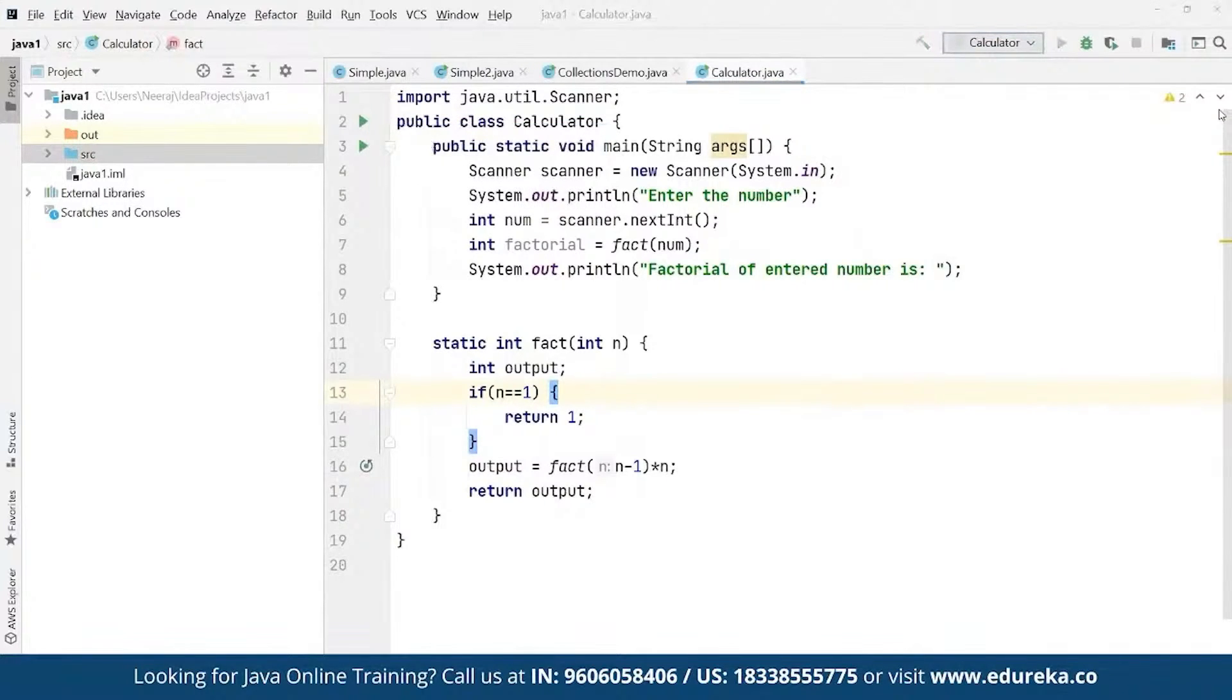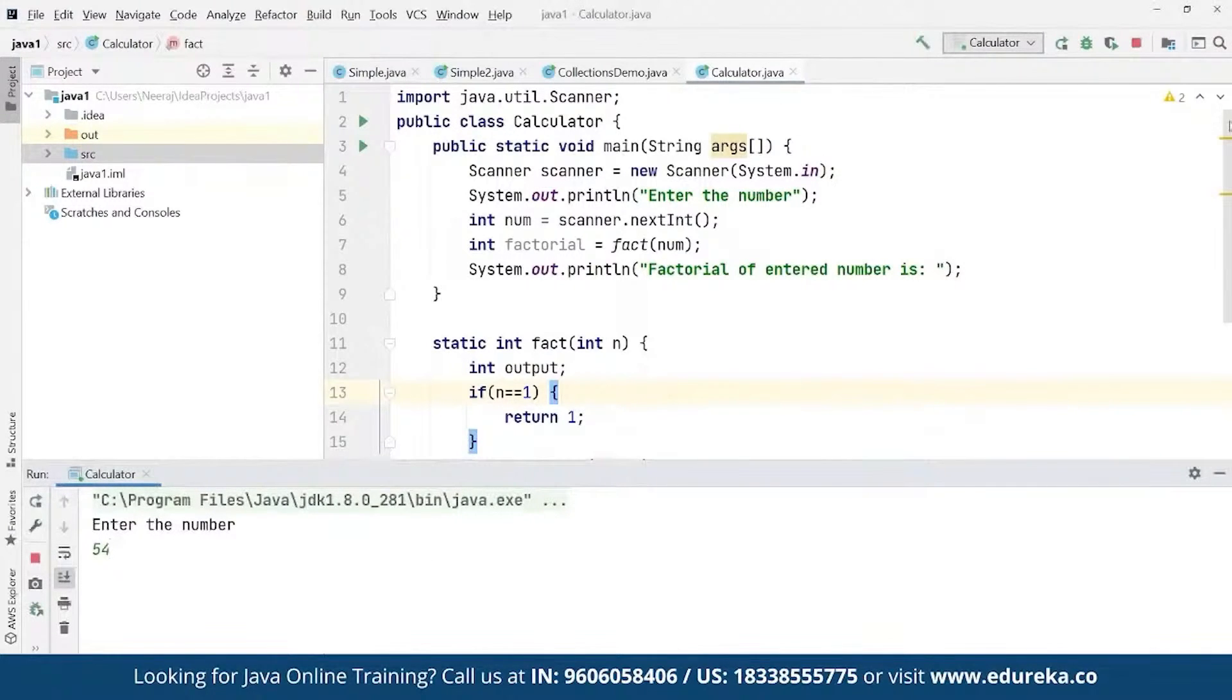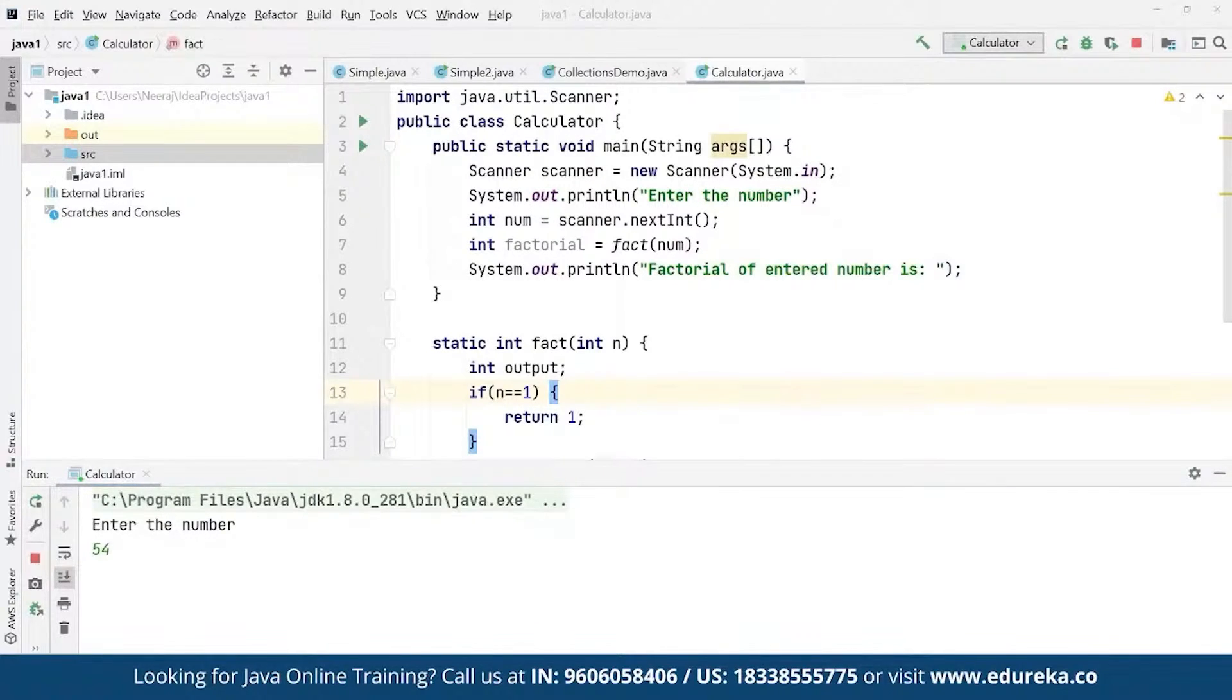So now if we go ahead and run this up, it's going to simply ask us to enter a number. So here suppose we enter the number 5, it can be any number for which we want to find the factorial. So whatever the number is, the factorial for that is going to be done as a part of the response.